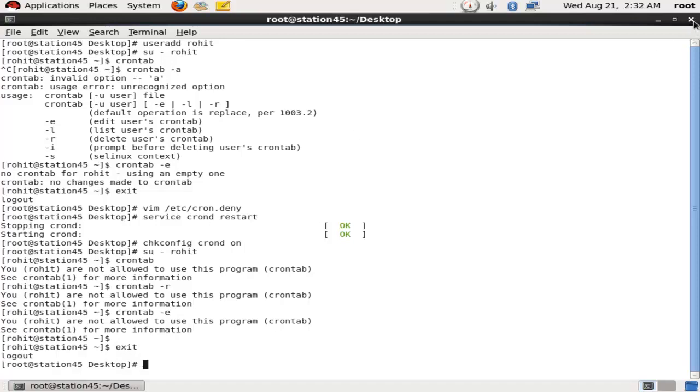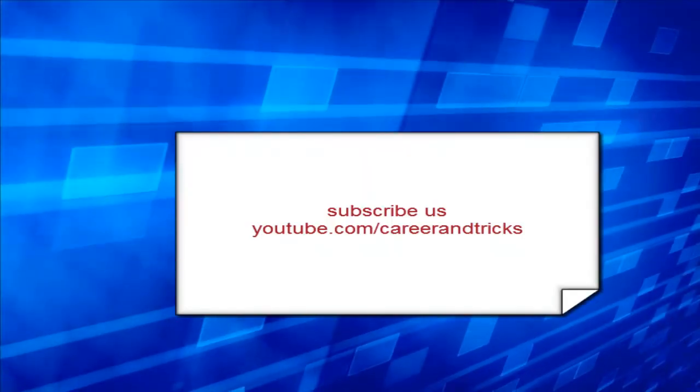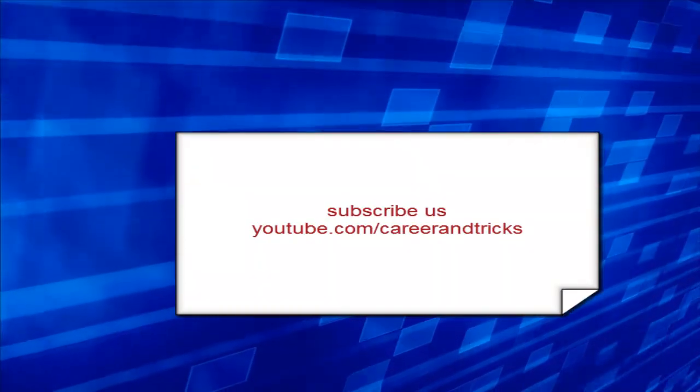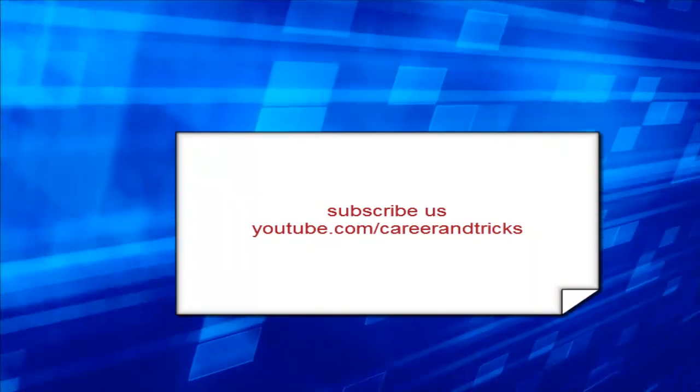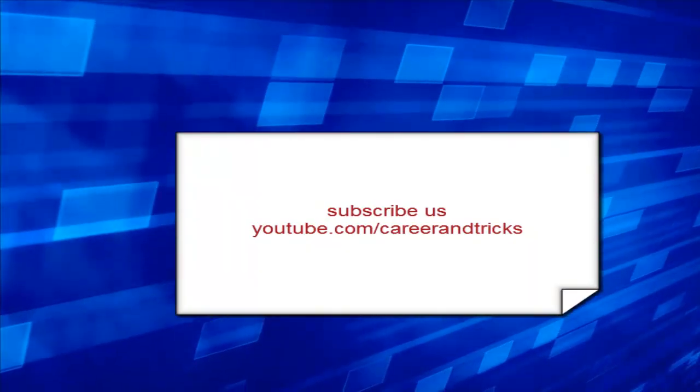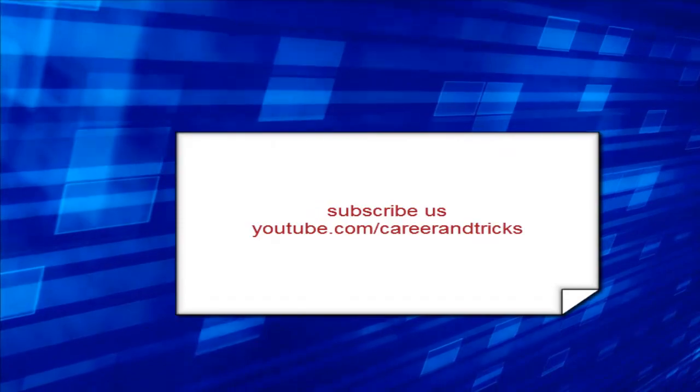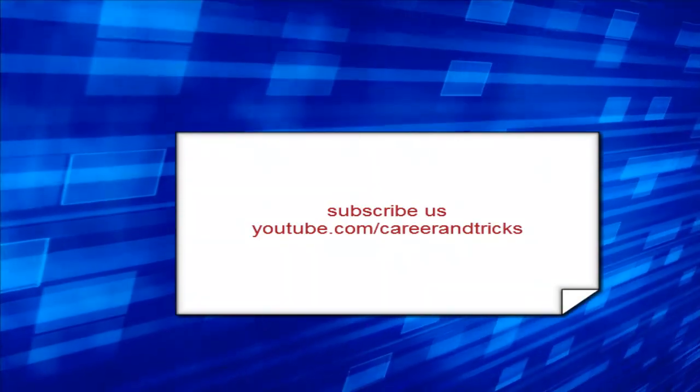this is very easy to stop any user from configuring crontab service. Subscribe us on youtube.com/careerentricks to get all videos in your inbox. Thanks for your time and check out my other tutorials as well.